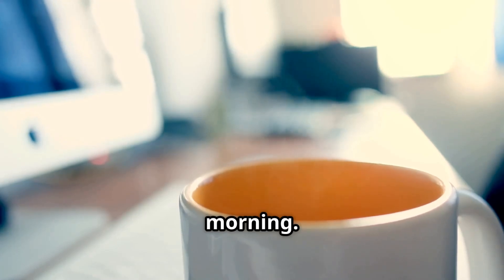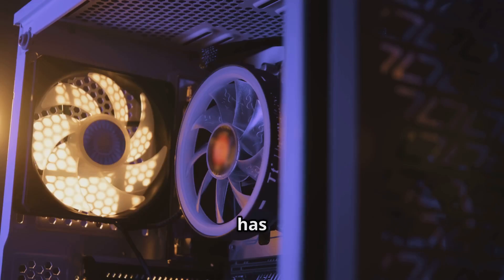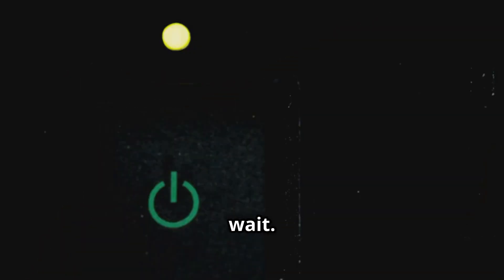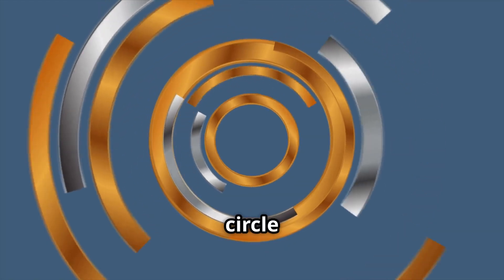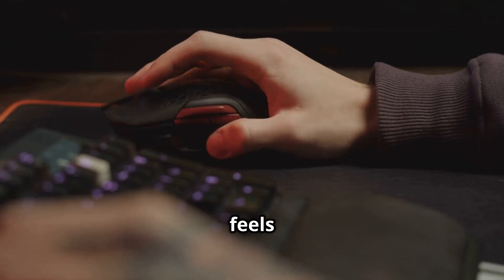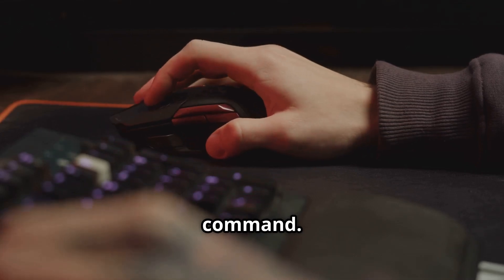It's 8 in the morning. You're ready to work, coffee in hand, but your PC has other plans. You hit the power button and wait. The spinning circle taunts you. Even when the desktop appears, every click feels like a suggestion, not a command.